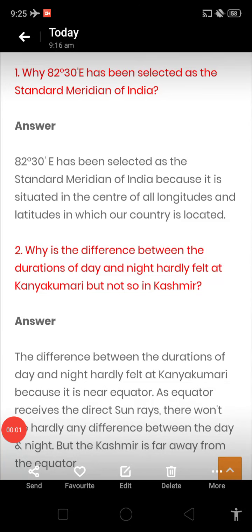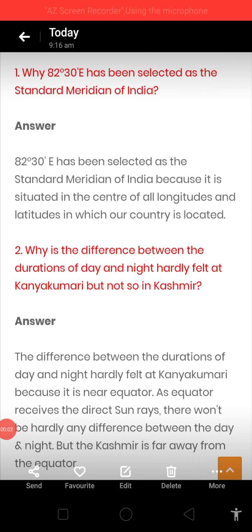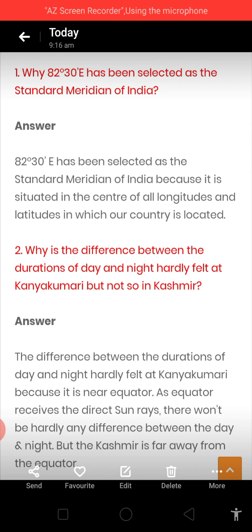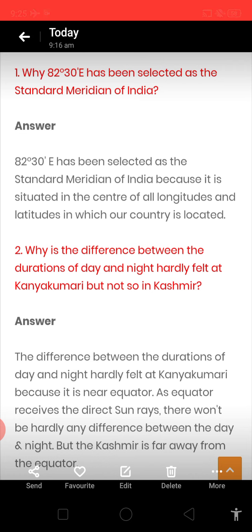Good morning students. We have discussed our first chapter of geography, that is India: its size and location. The chapter is completely understood by you, and you have done all the questions also. Just today I am here to recapitulate some question answers.